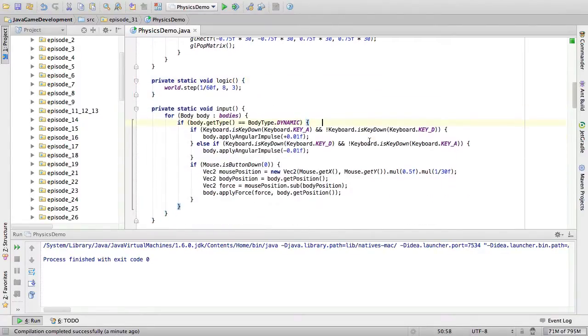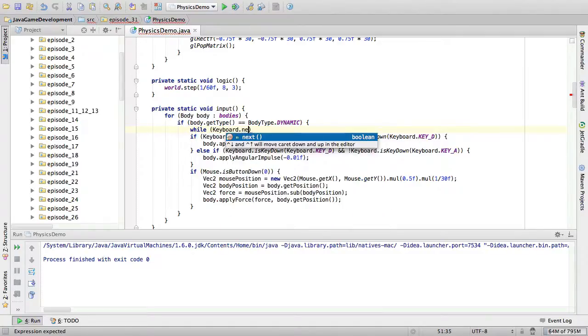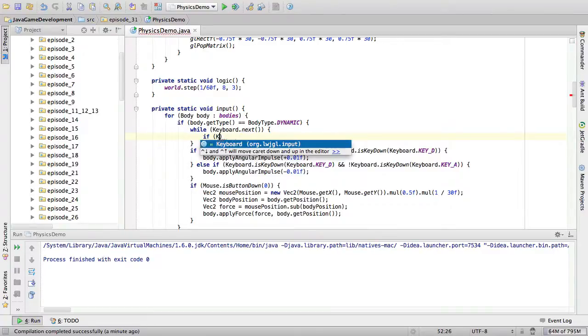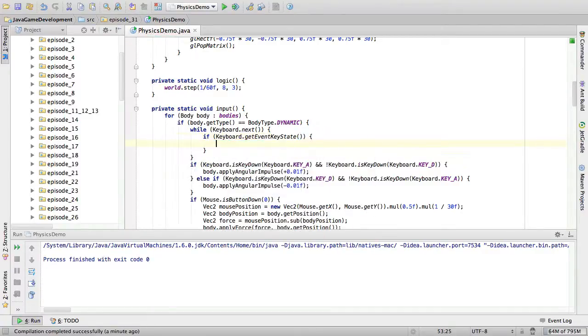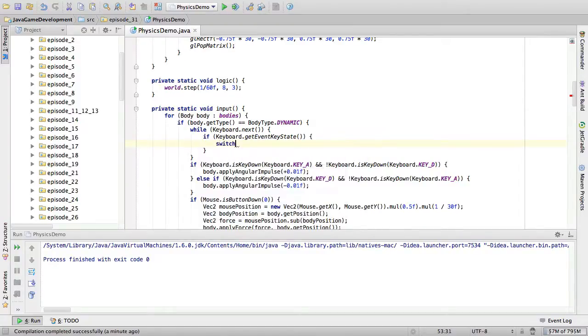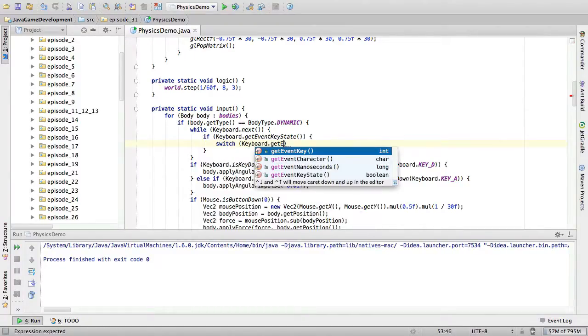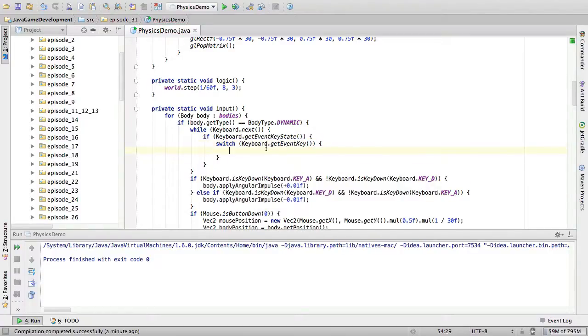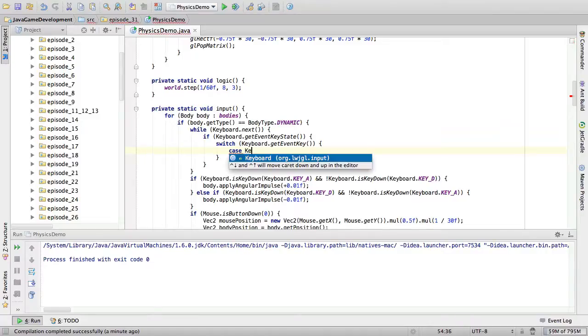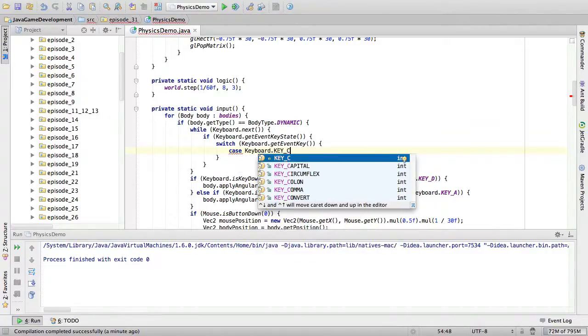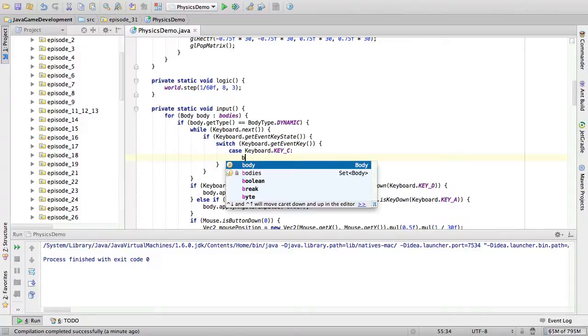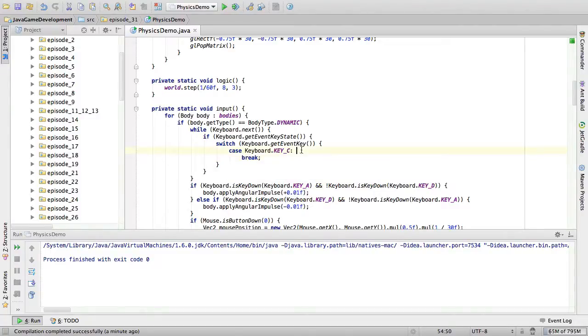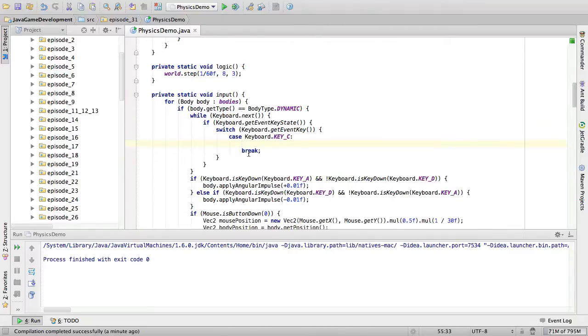How to create objects. Well, we are going to check for input in an event-driven manner. So, we're going to say while keyboard.next. And then if keyboard.getEventKeyState. And then if, no, let's just switch keyboard.getEventKey. And let's say case keyboard.keyC. So, when we press the C key on our keyboard, we want an object to be created. And of course break.